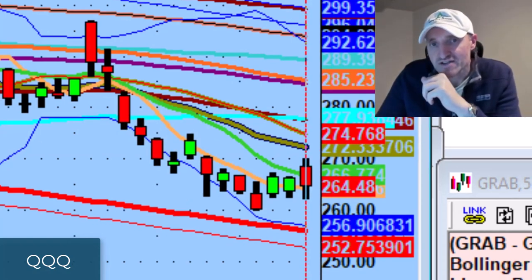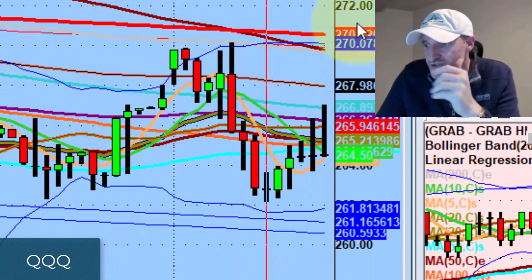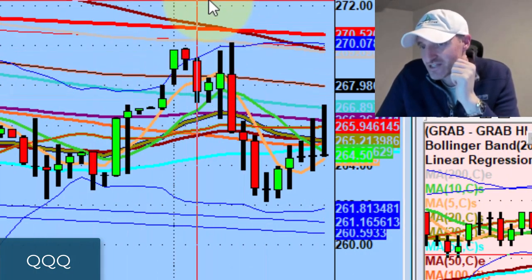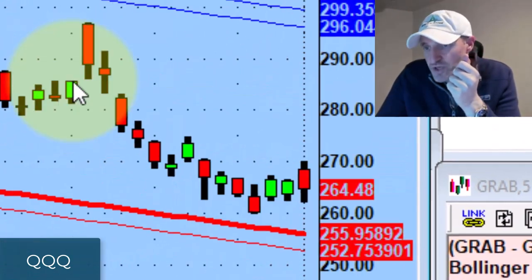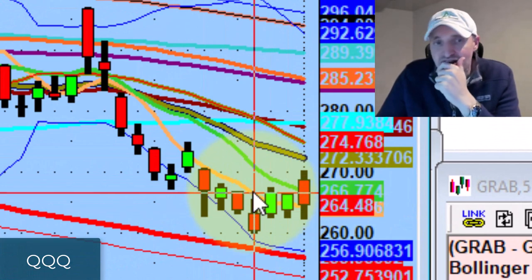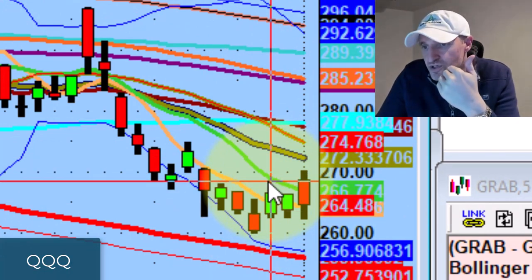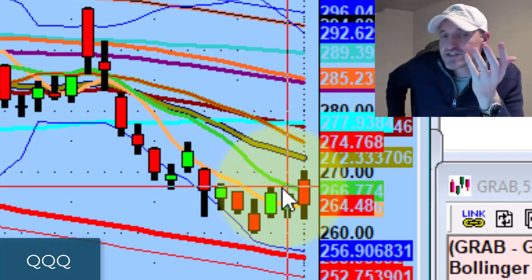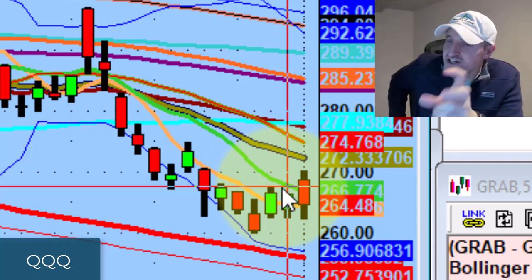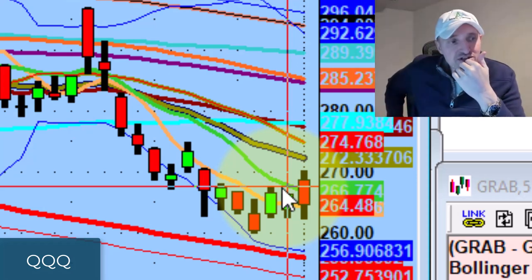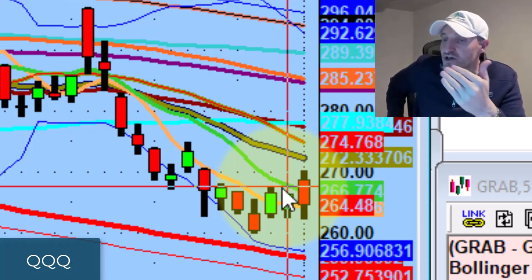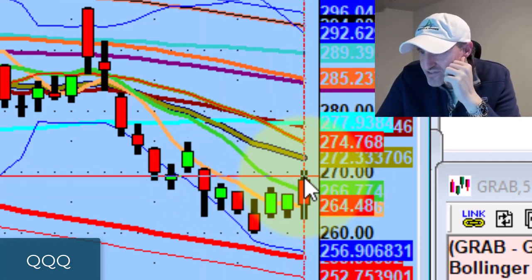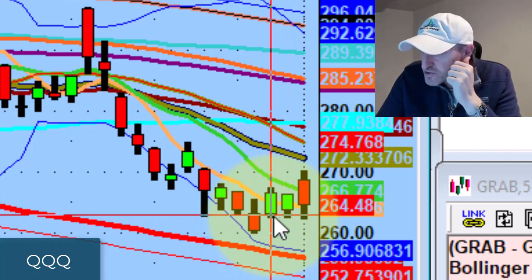Pre-market, the Qs jumped up above that 267 level we talked about, but the problem is it lost it as soon as the market opened up. We closed below the 10-day moving average, which brings us into a pretty good scenario if you are a delta-neutral trader. I'm looking for a specific edge in those channels — whether we close above or below the range, that's the area we focus on for the next day. We already know how important this 267 level is, and we talked about the importance of 262 last night.